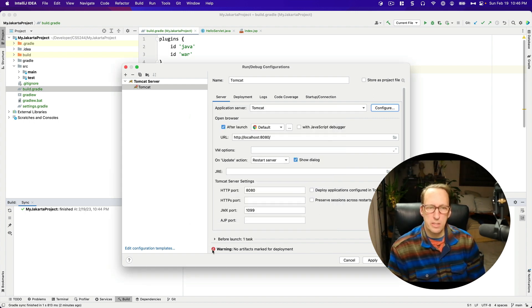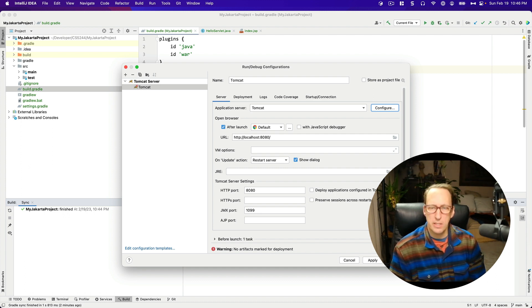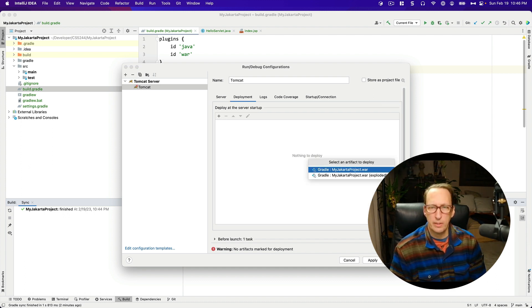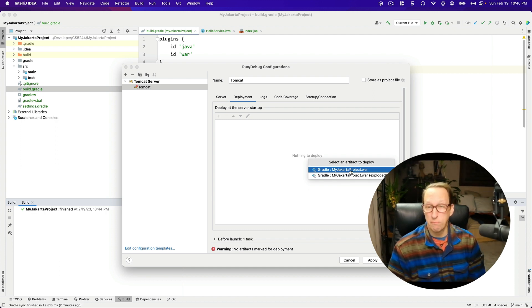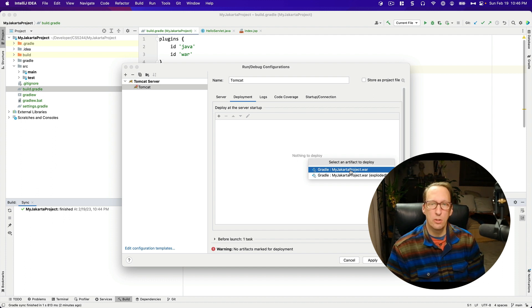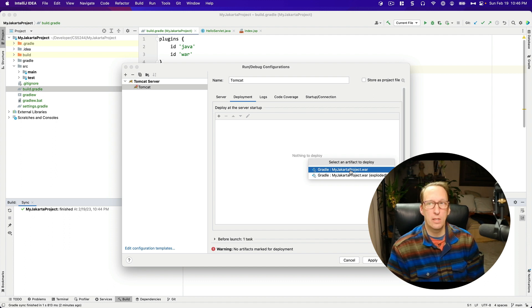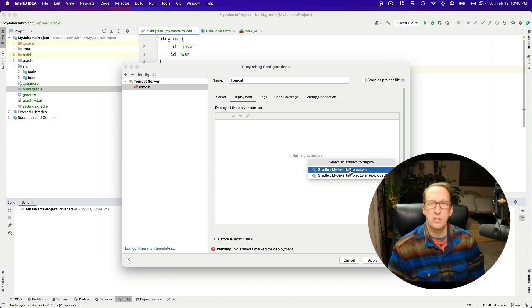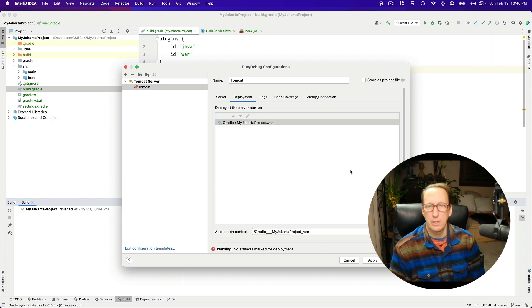And you can see that there's a warning down here, no artifacts marked for deployment. Go ahead and fix that. And I want to choose my Jakarta project war. If you see a version number on here, or if you see snapshot on there, it means you probably didn't reload your Gradle changes when you deleted those items from your Gradle file.